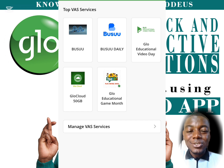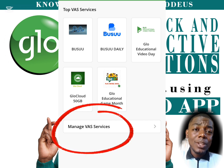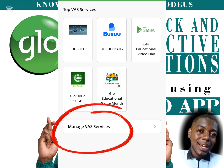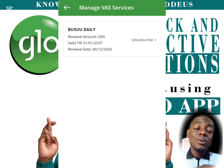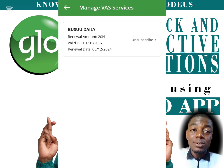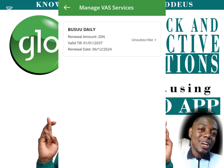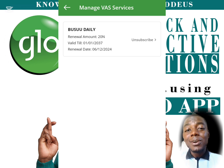What we are interested in is the section called 'Manage VAS Services.' When you click on that and it opens, you will see a list of all the VAS services on Glo that you are subscribed to — both the ones you are aware of and the ones you are not aware of.